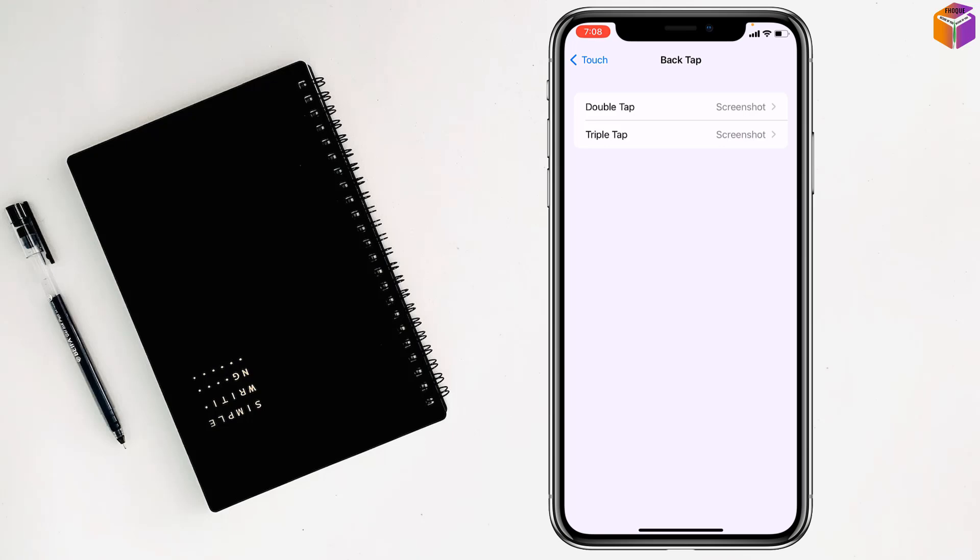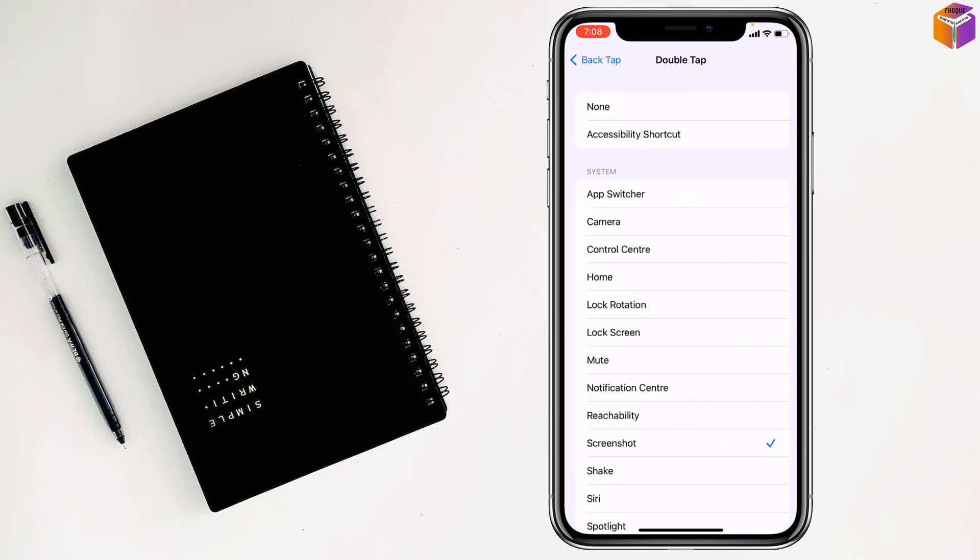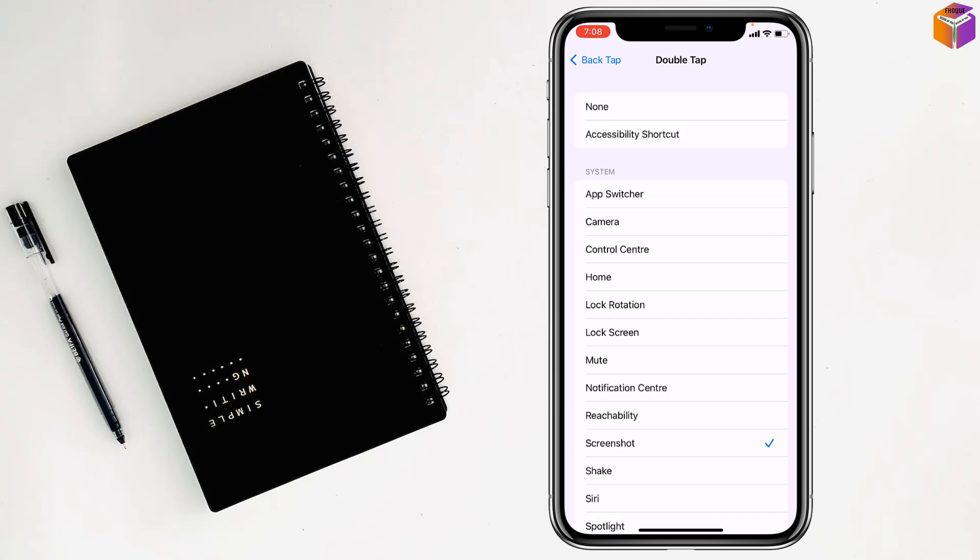First I'll tap on double tap screenshot. You can see there's a check mark. If you don't want to take any screenshot or if you want to disable screenshot, simply give the check mark on None like this.